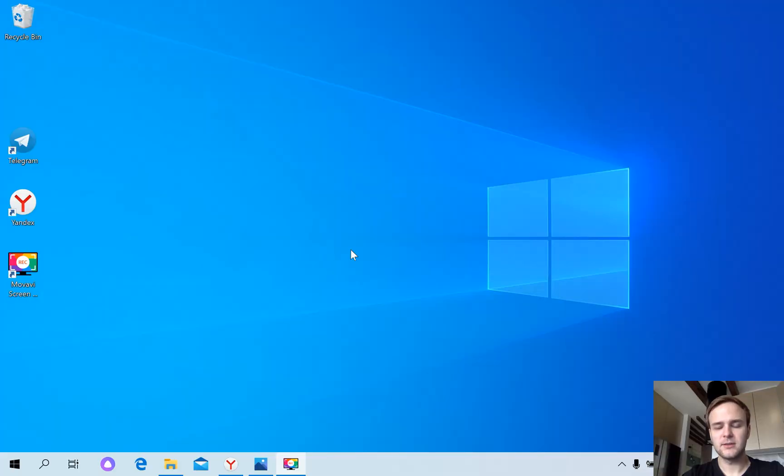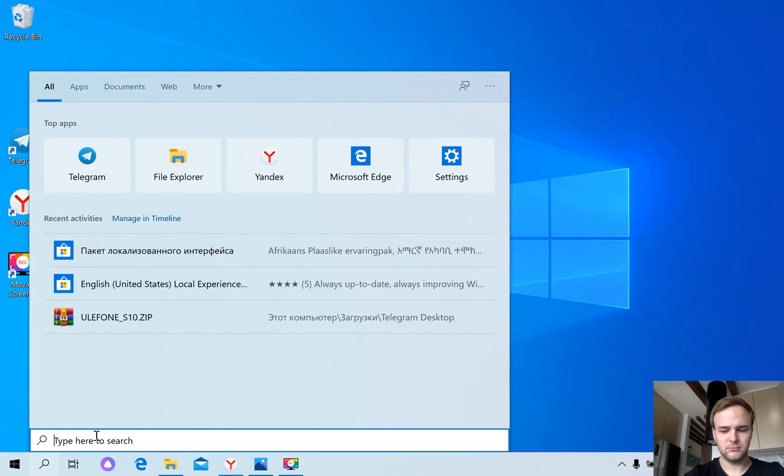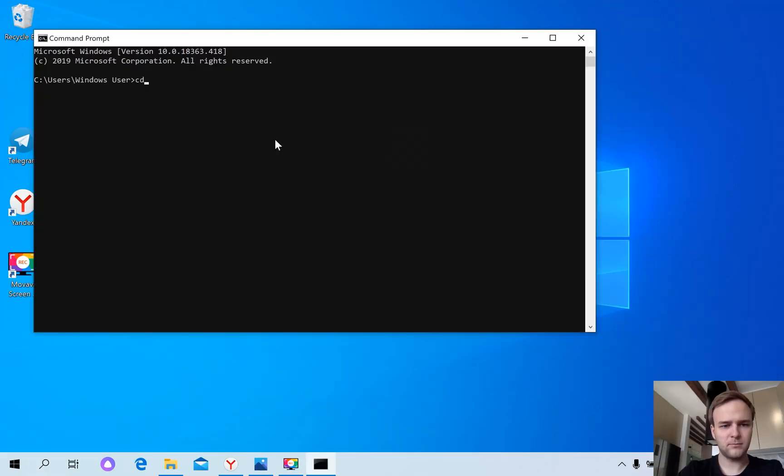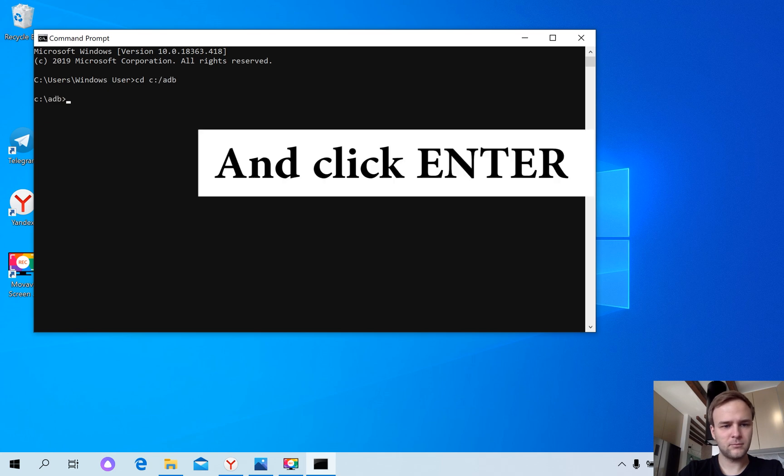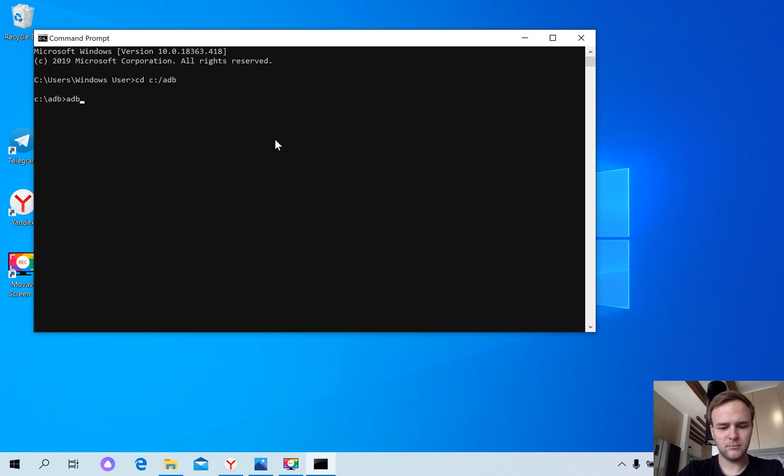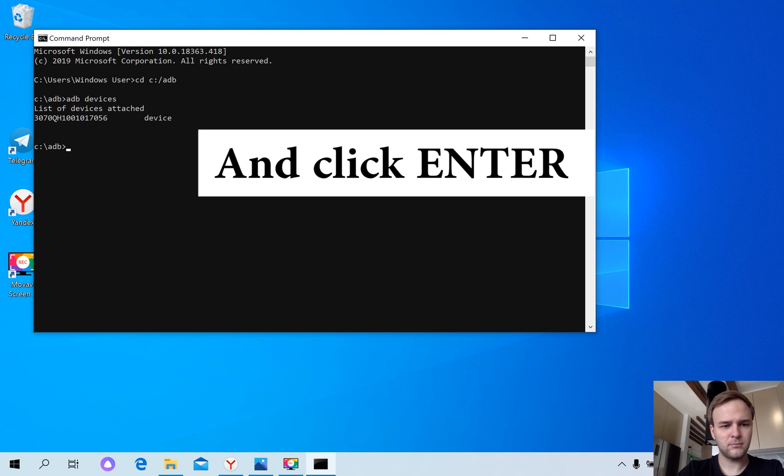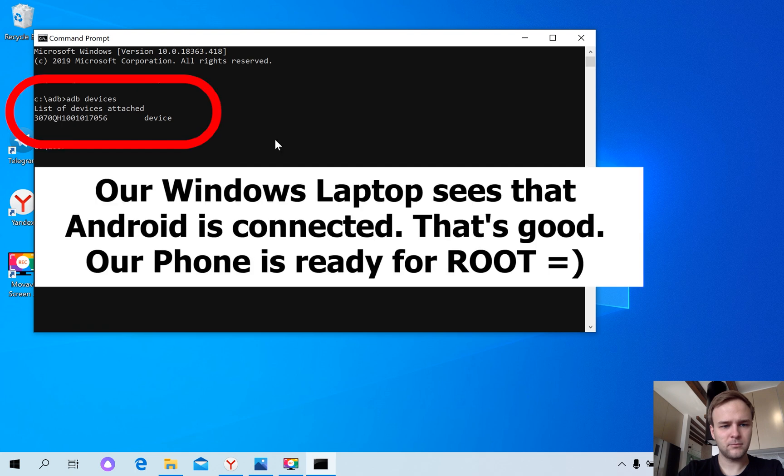Let's go to command prompt and write the next command: ADB devices. The answer mustn't be empty.